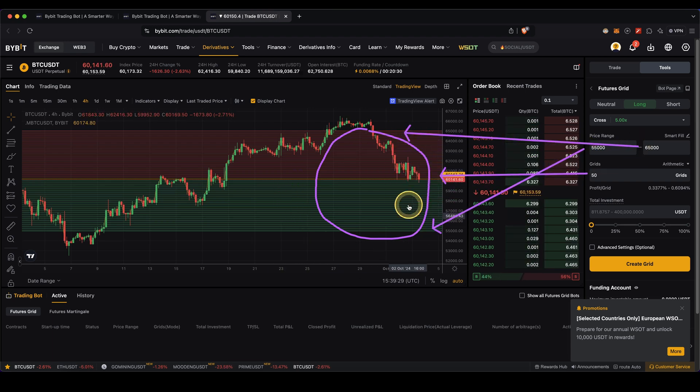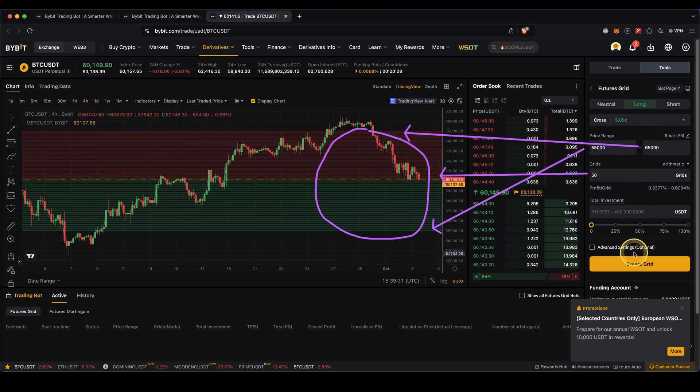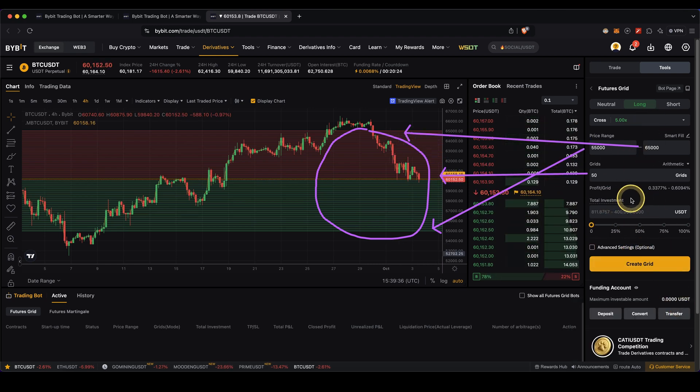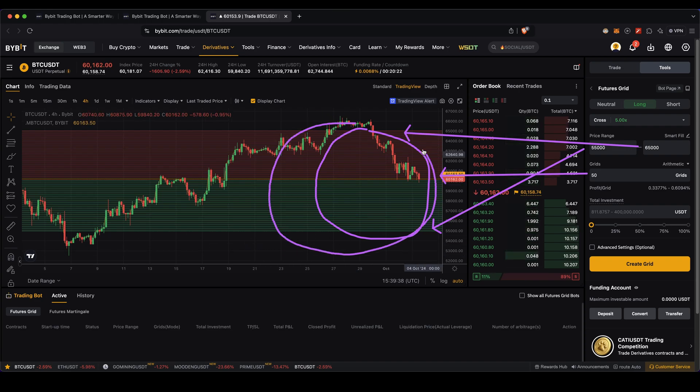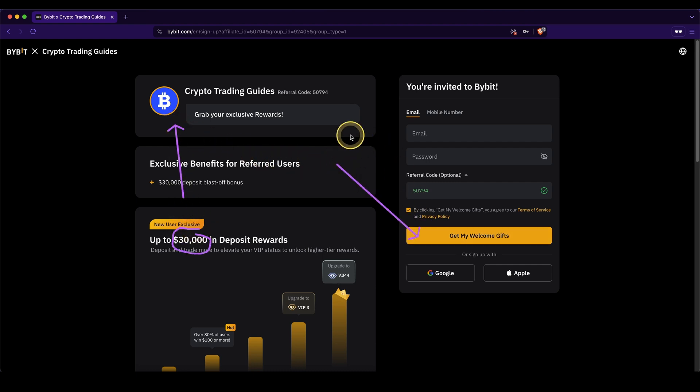You can also build your own bot here and just click on create grid. It works exactly the same. The only difference is that you can see it visually right in the chart. Don't forget to create an account on Bybit using the link from the video description to get up to $30,000 in special signup bonuses. If you have any questions, feel free to ask them in the comments.